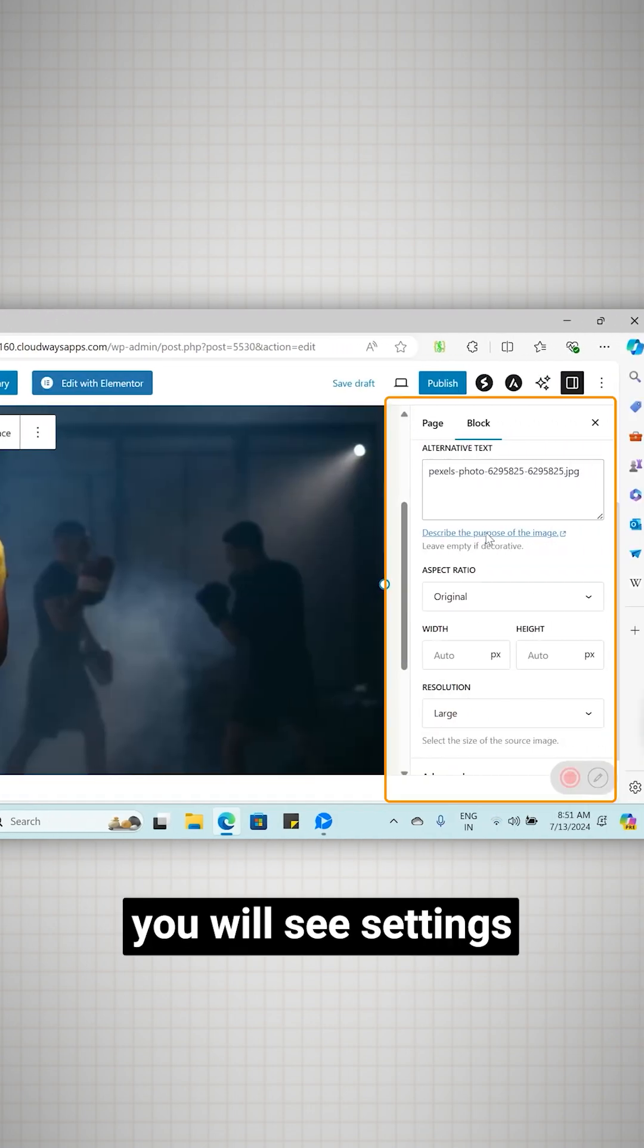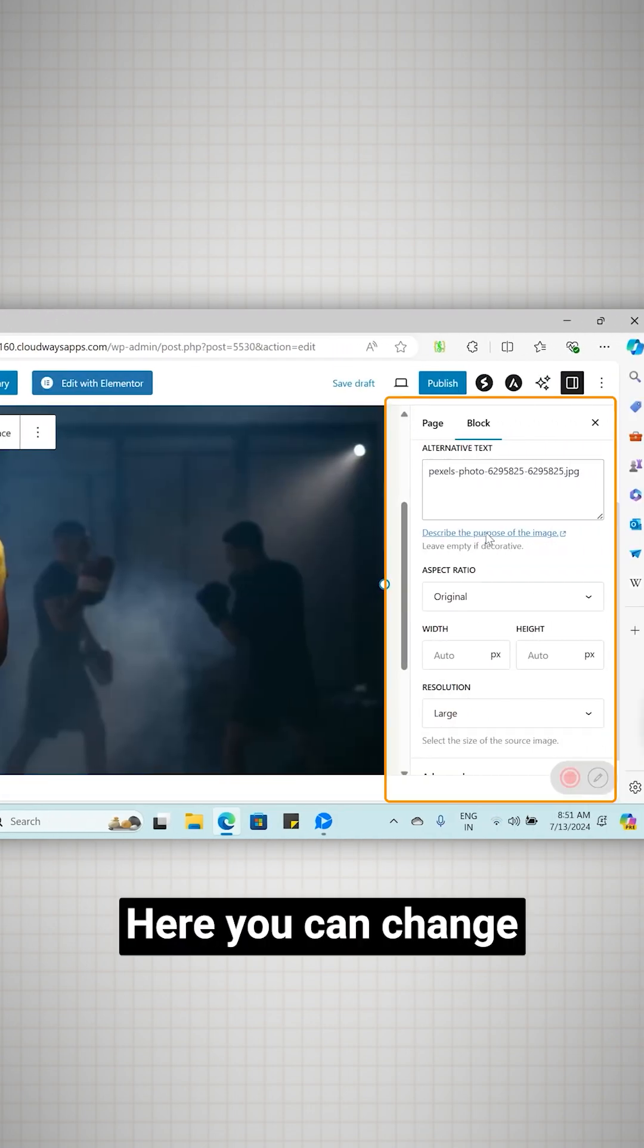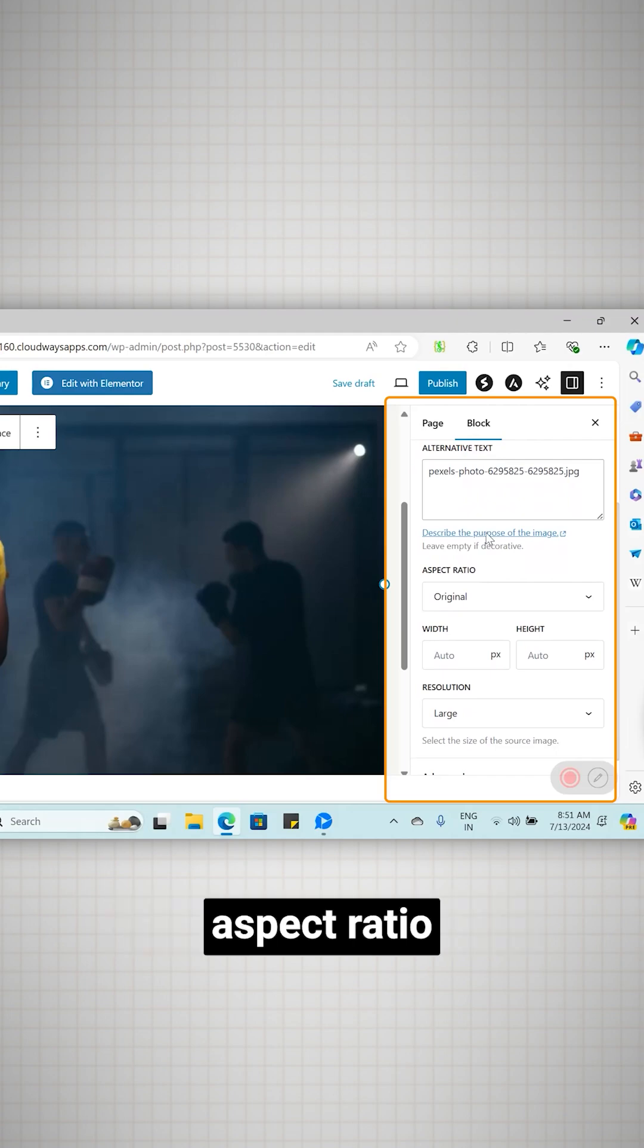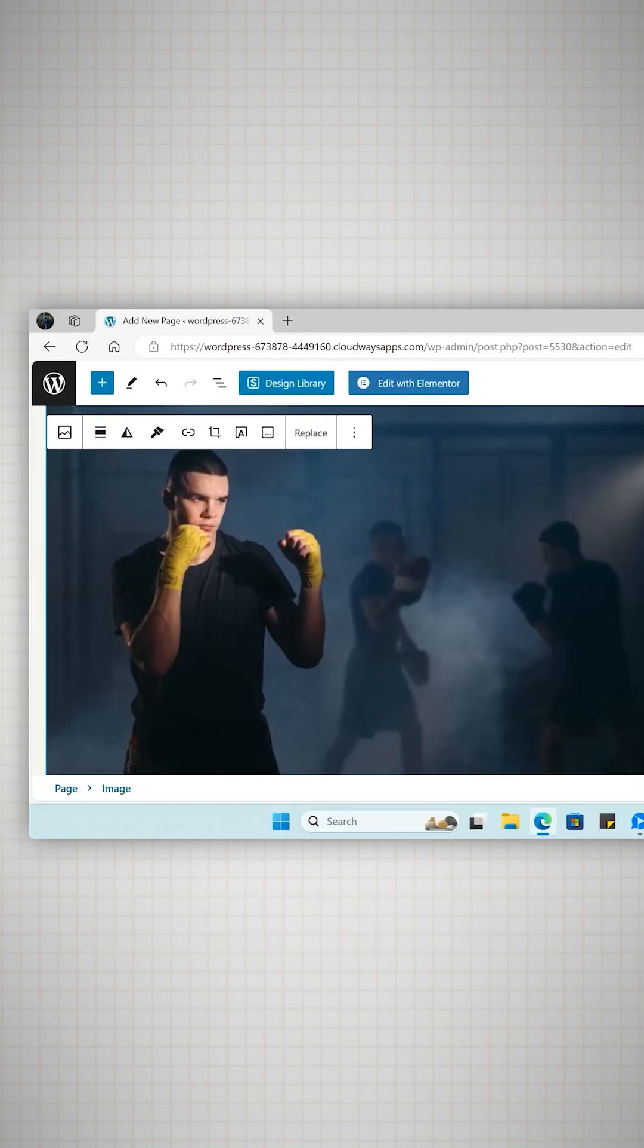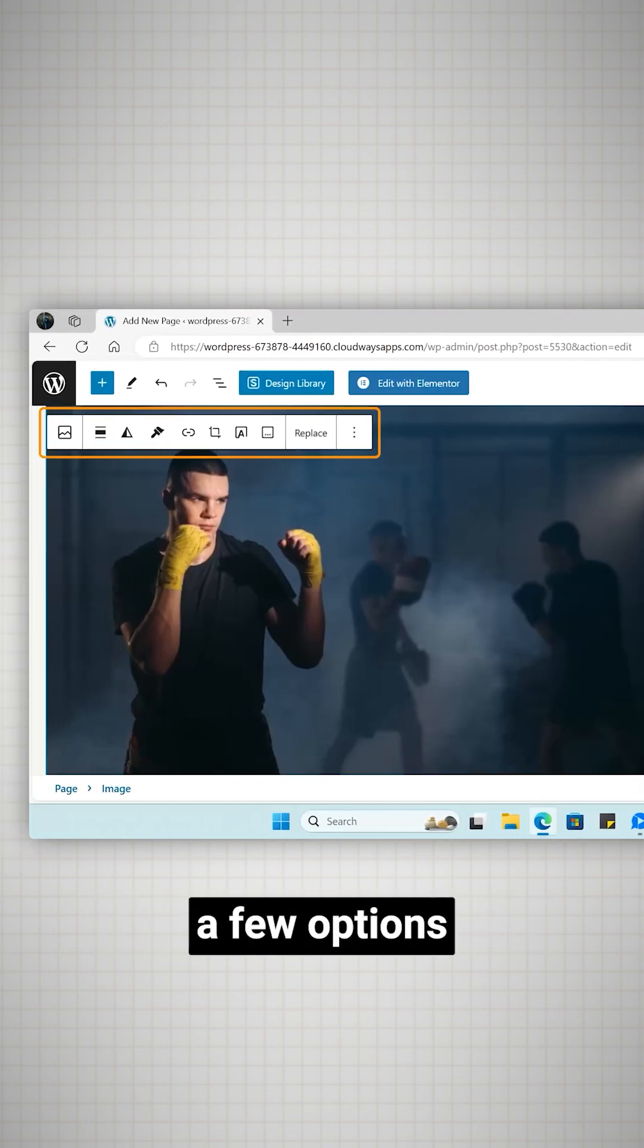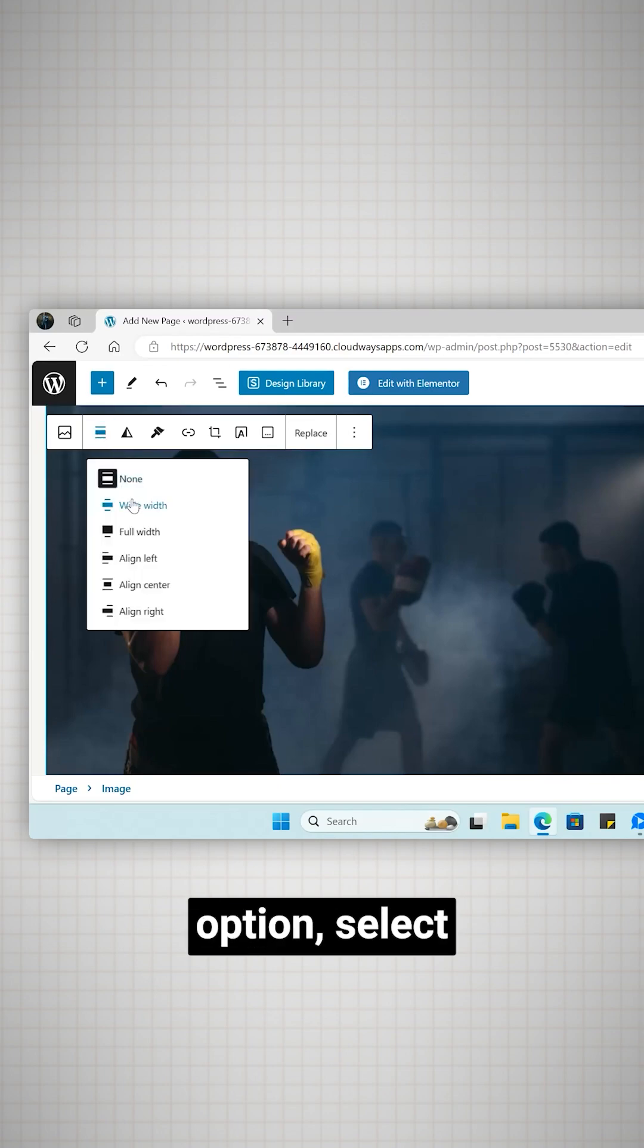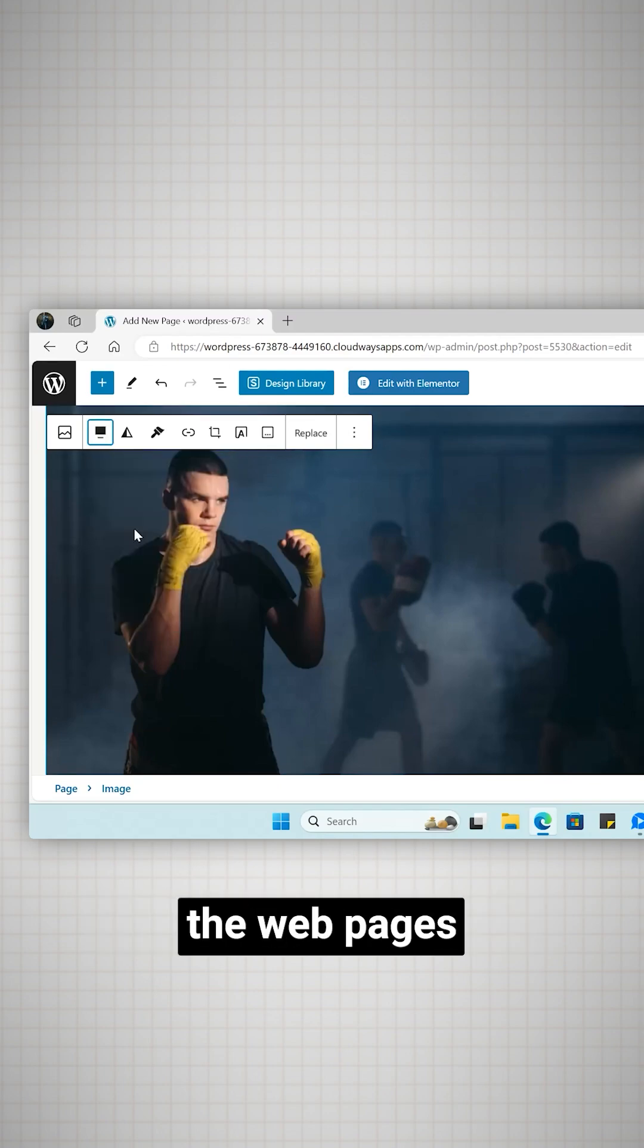On the right side you will see settings for this image under block. Here you can change the image's dimensions, aspect ratio and resolution. Now if I click the image you'll see a few options on the top.